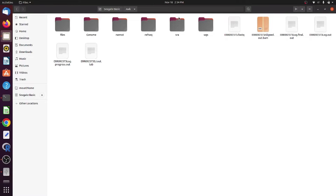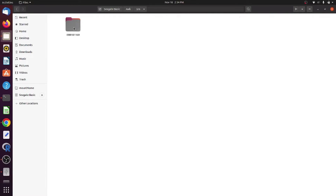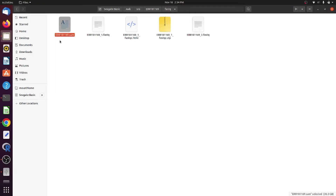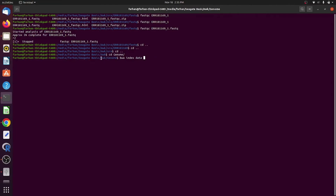The first step after downloading the FASTQ files and annotating the reference genome is to convert FASTQ files into sequence alignment map format. Here, as you can see in this folder, the command converted the FASTQ to SAM format. The SAM file is then converted into BAM format for further analysis, which we will see later.